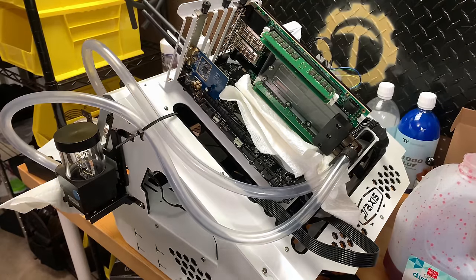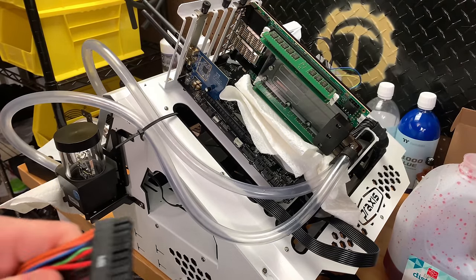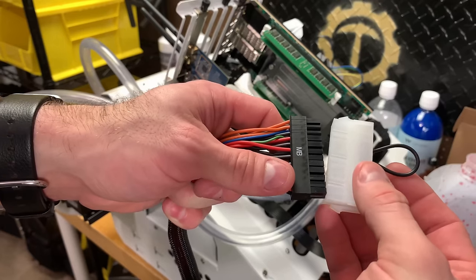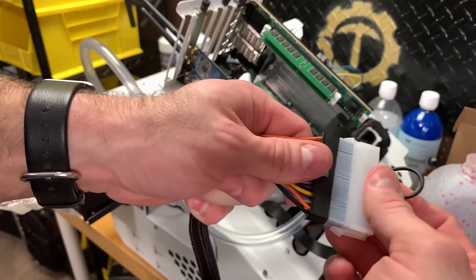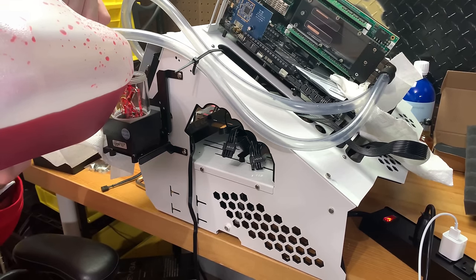I use a separate power supply to prime the loop. Go ahead and put the jumper on the motherboard connector there. Go ahead and load her up with round one.